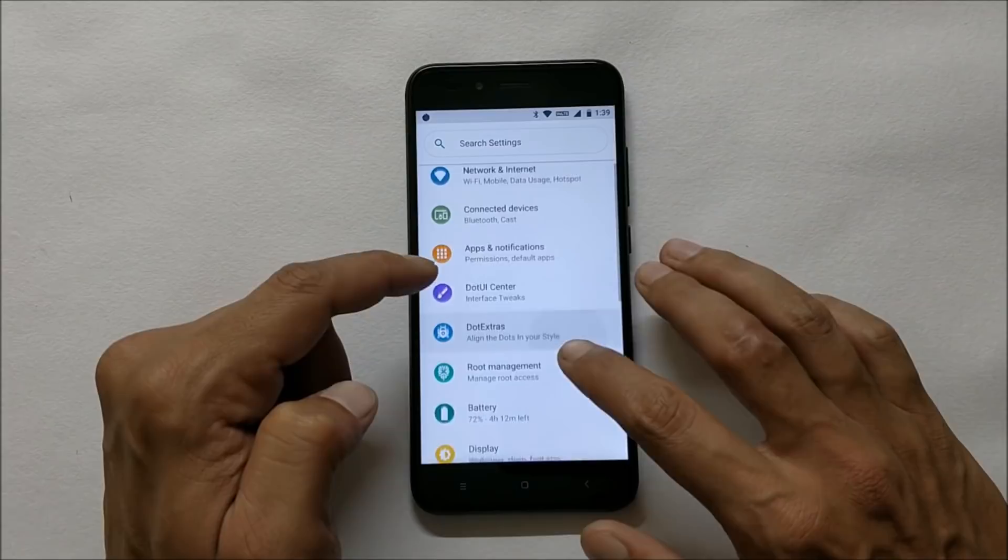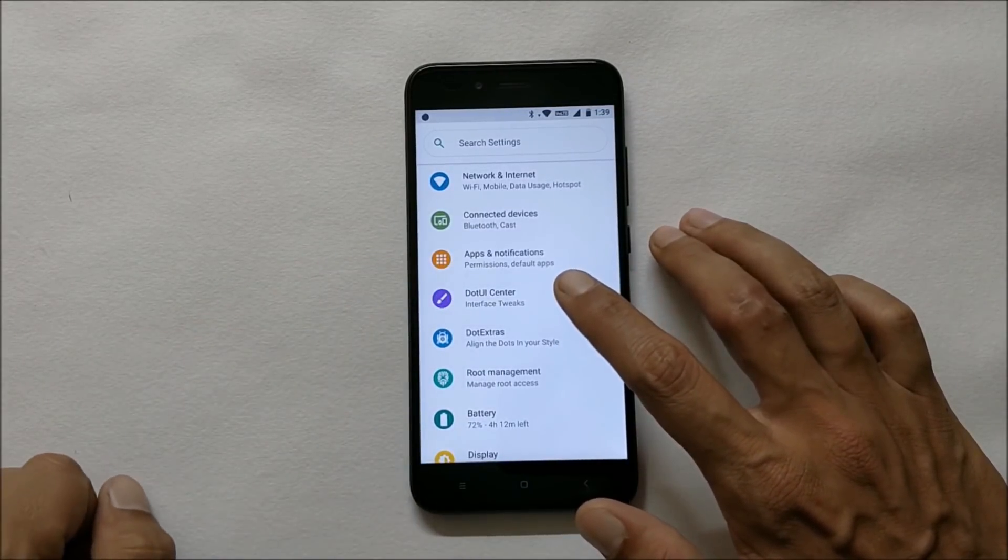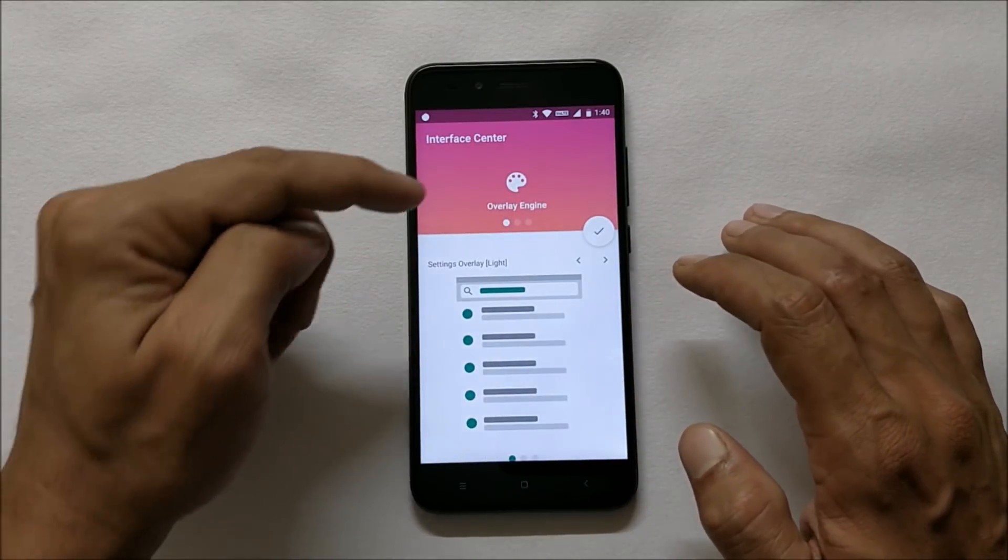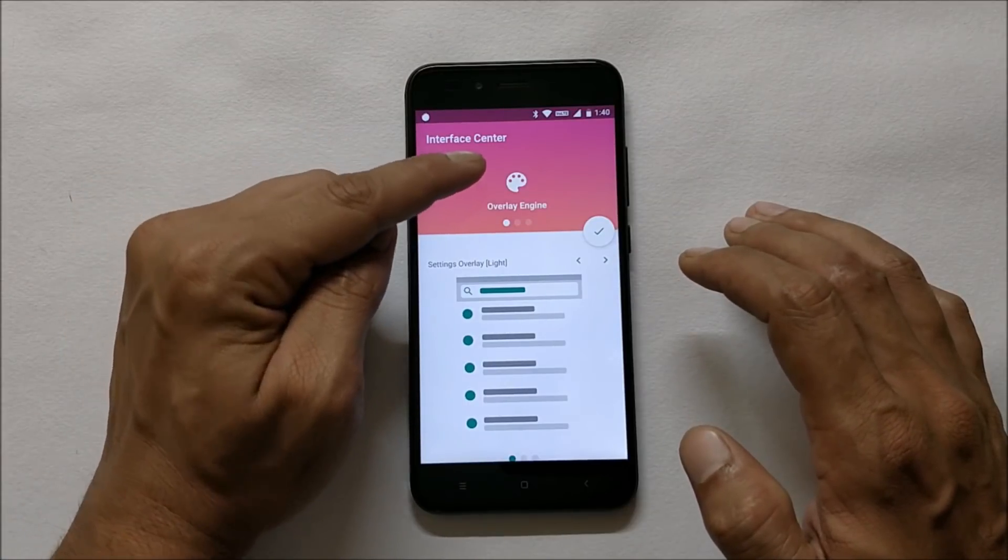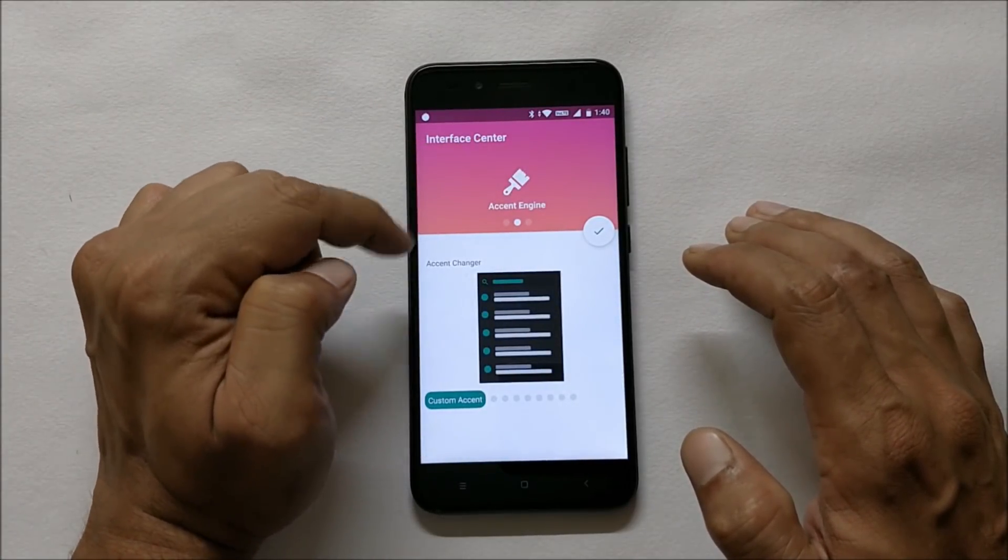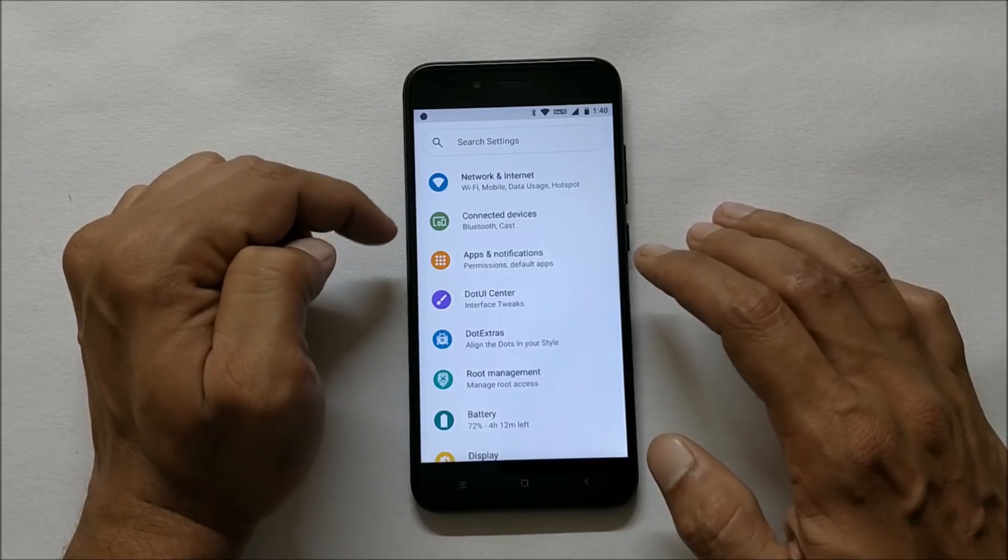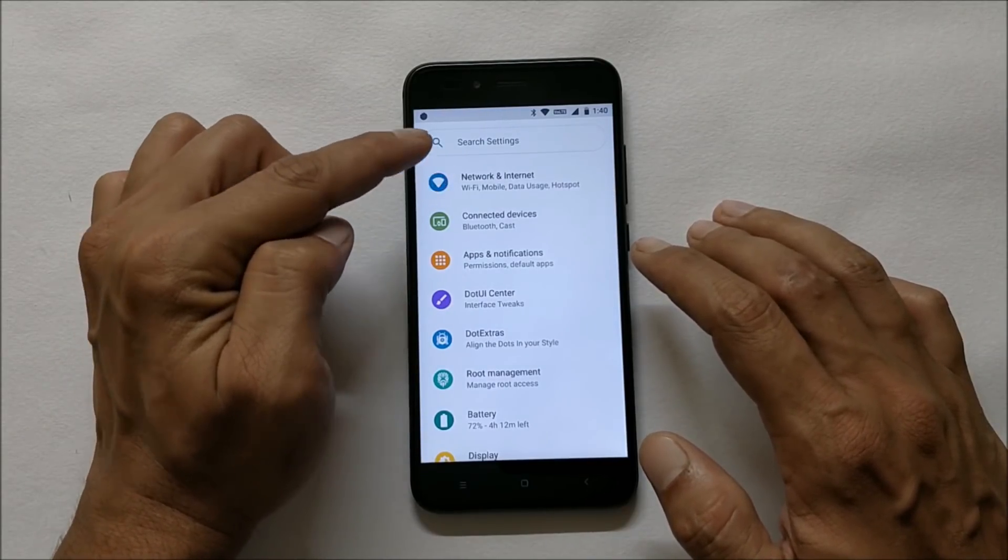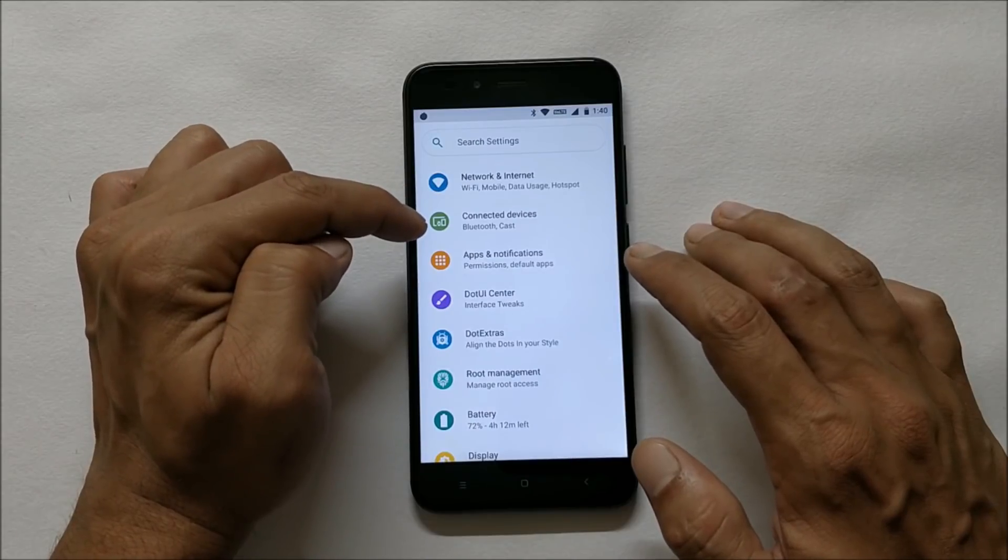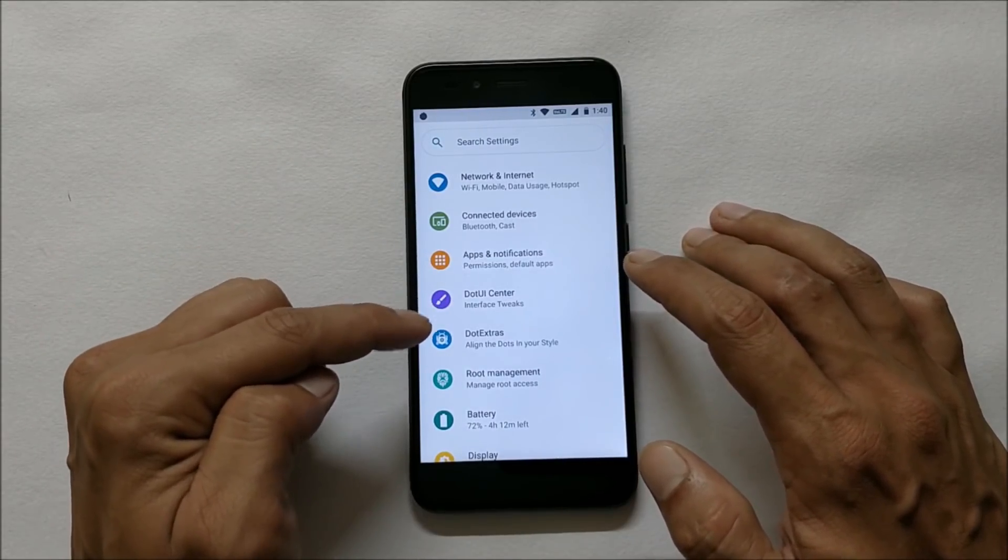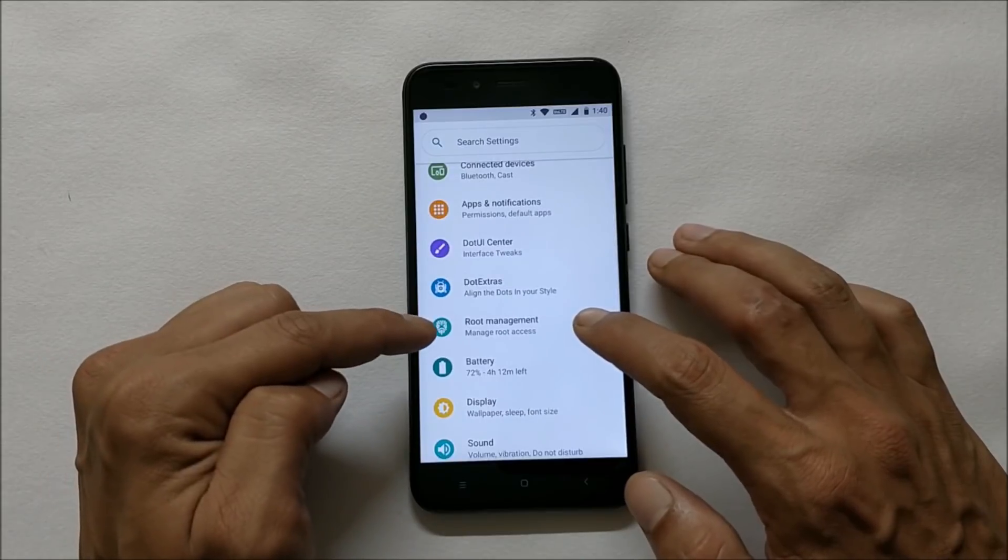In this ROM you also get dot UI center where you can change the theme of your device, which means overlay engine. After that you have accent engine where you can change the accents. In settings you have basic information about network and internet, connected devices, app and notification, dot center, dot extras, root management.